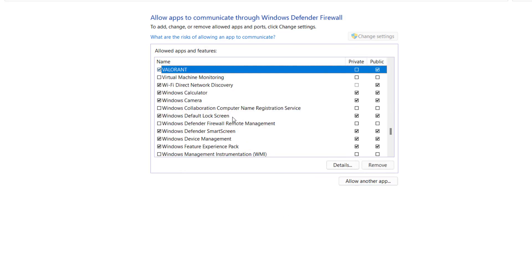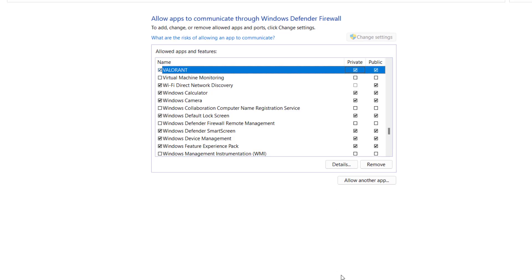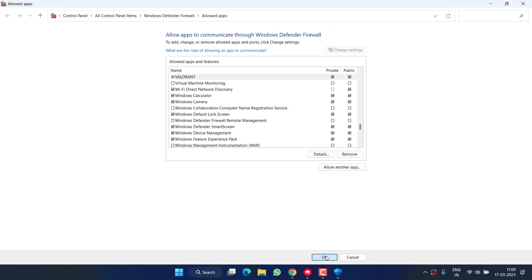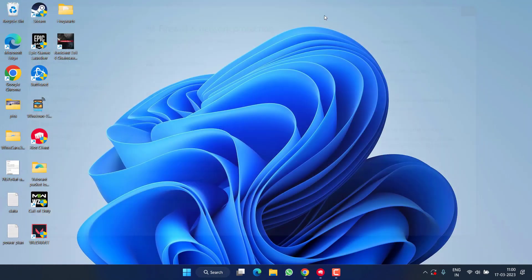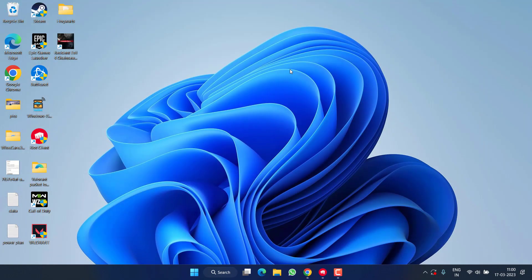Once added, you need to check mark both these options: Private as well as Public. Once you check mark both the options, hit the OK button. Now close it, restart your PC, and this will fix the issue of Valorant update stuck or not downloading in your Windows PC.